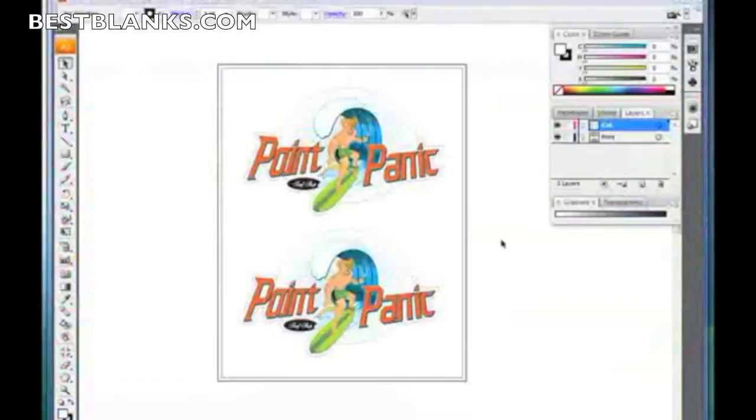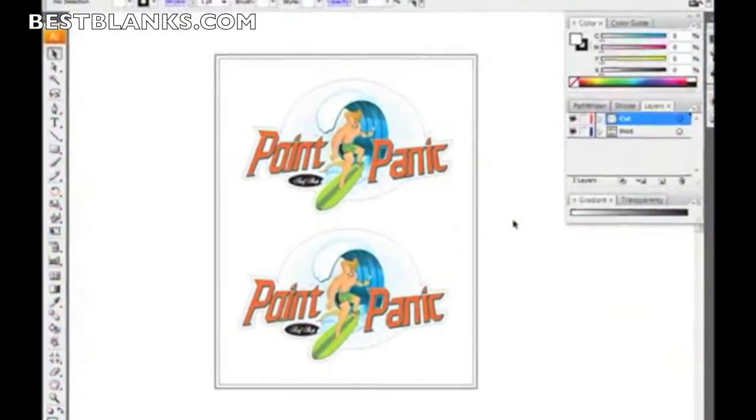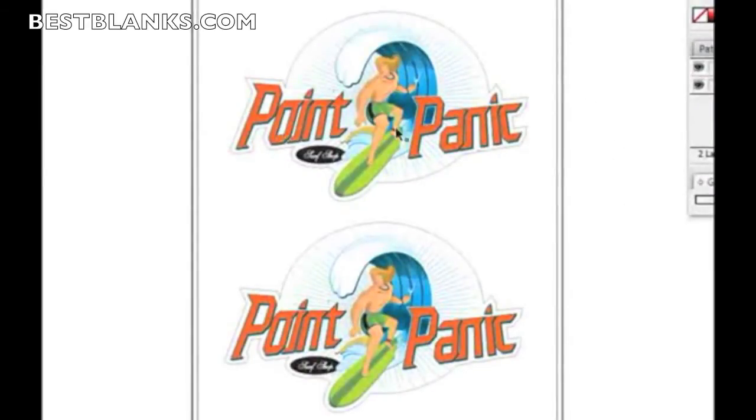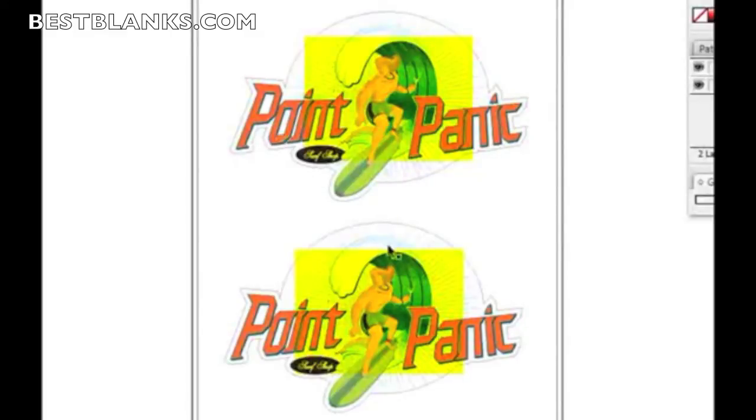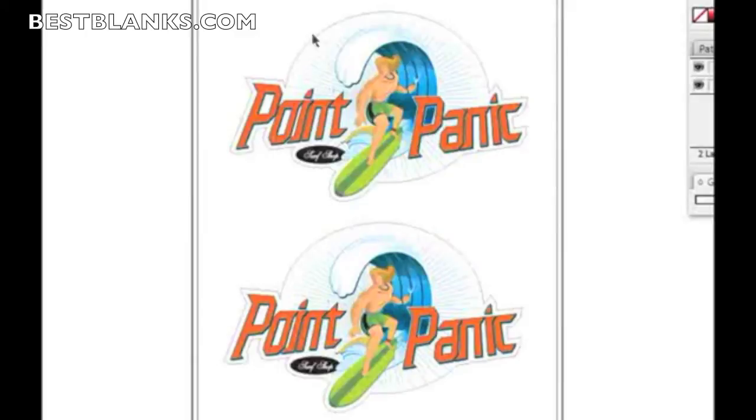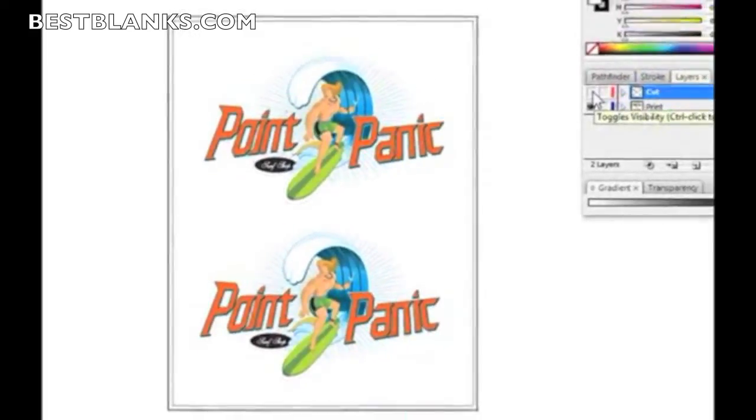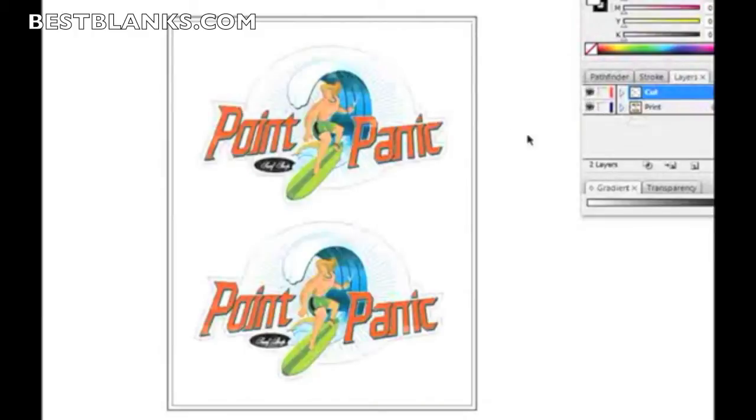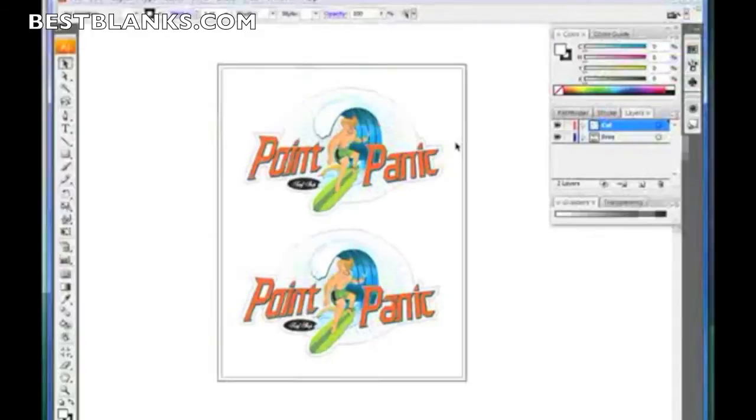As mentioned earlier, there's four steps to doing Print and Cut. The first step is to create the design, which I've done here, the Point Panic. I've created two of them. The second step is to create an outline or the cut line. Then I copied everything and organized it so that everything to be printed is on the Print layer, and everything to be cut is on the Cut layer. I've completed the first two steps. The third step is to create my registration marks.